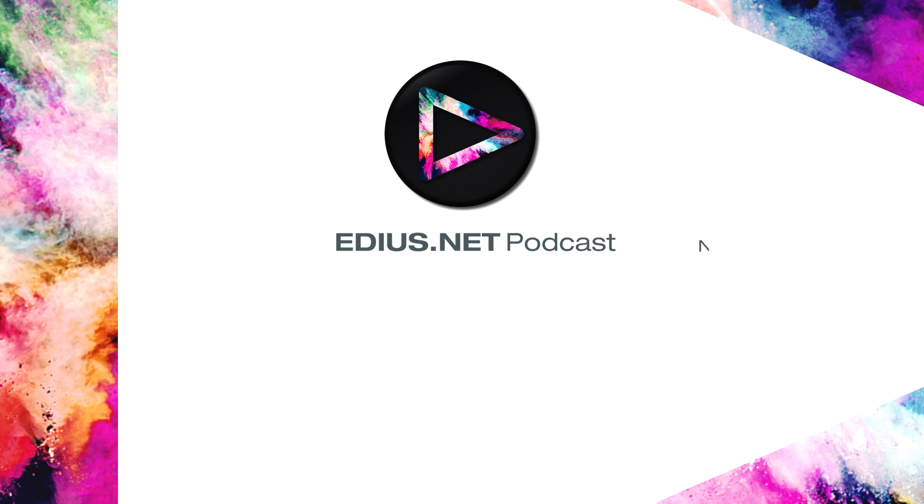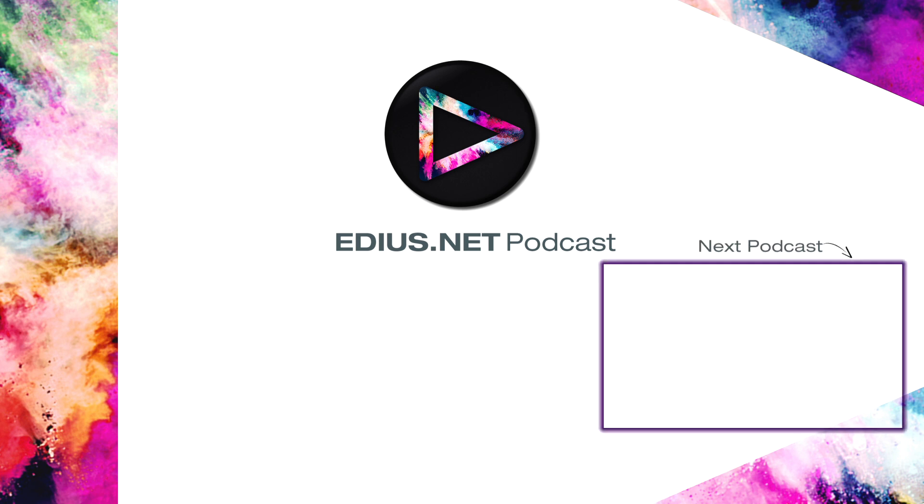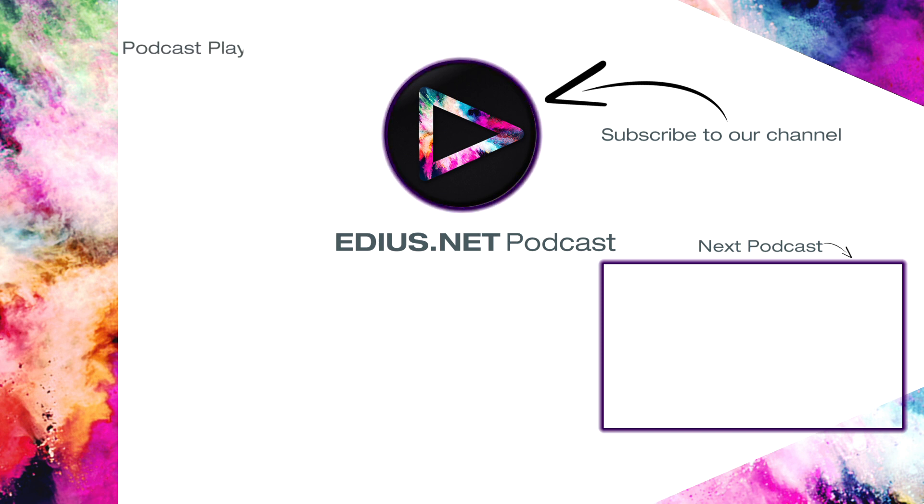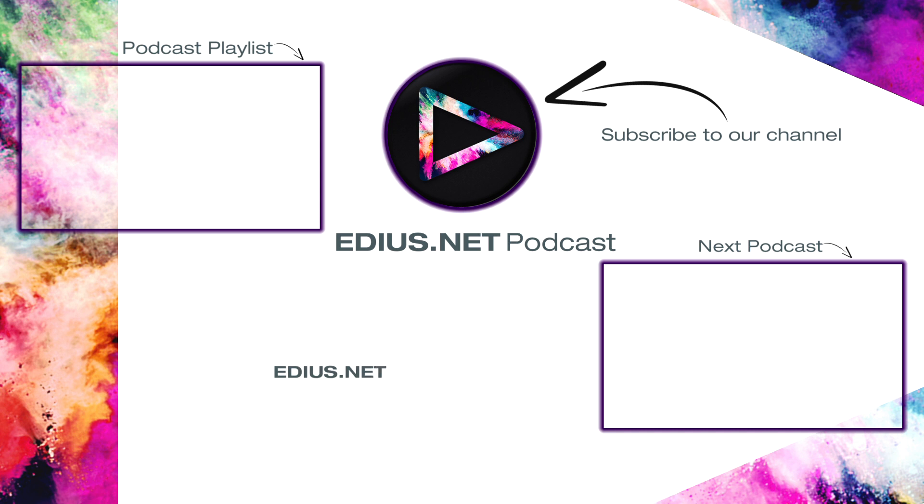Click here for the next podcast. To subscribe to our YouTube channel, click here. You can find more tips and tricks in our EDIUS podcast. Visit EDIUS.net for more information about EDIUS, plugins, tutorials and the latest downloads.